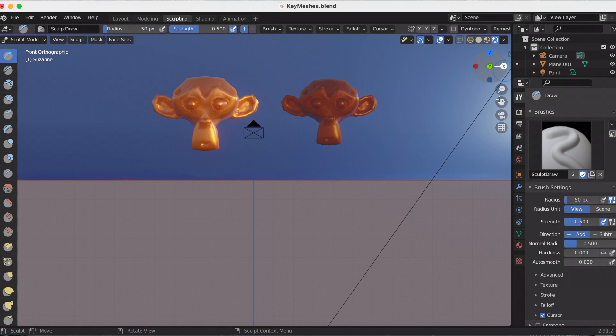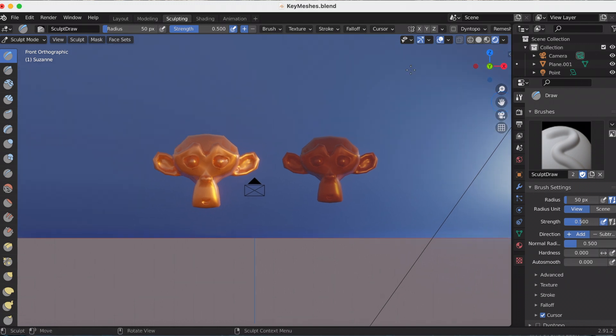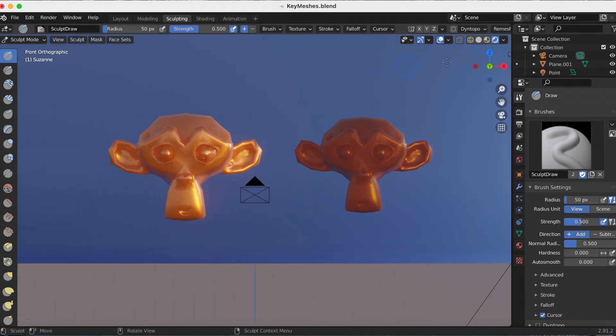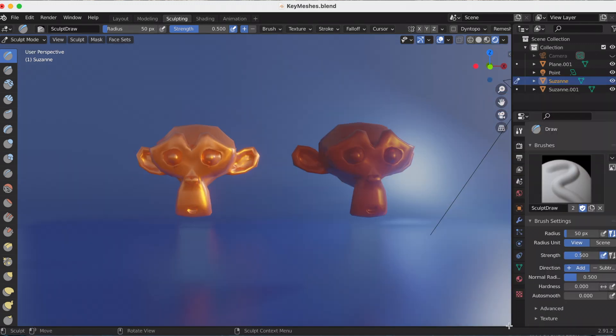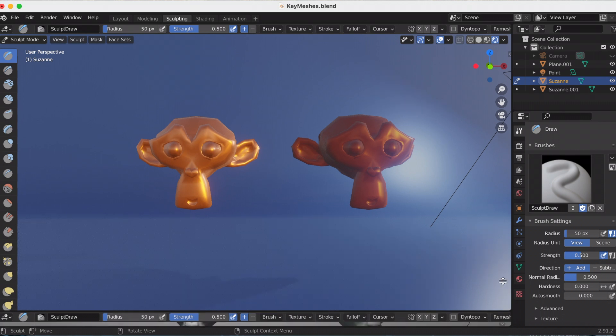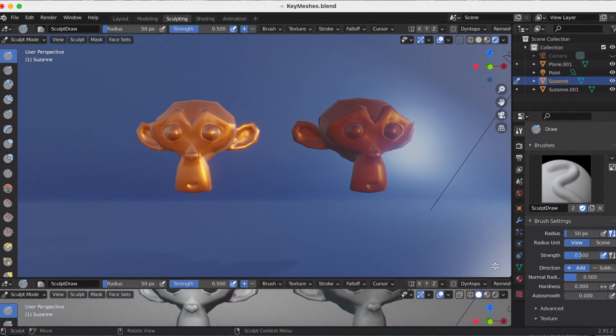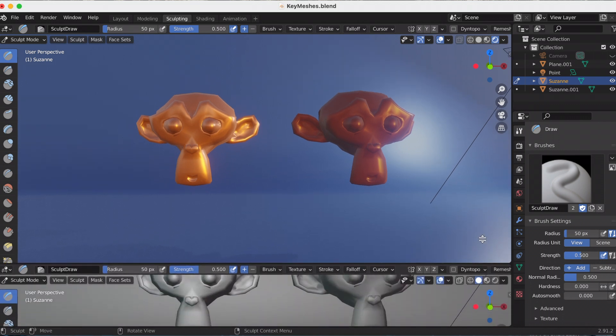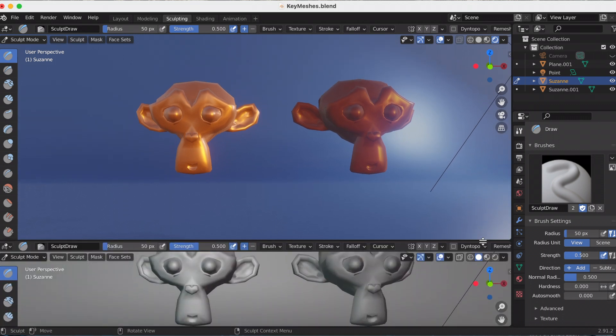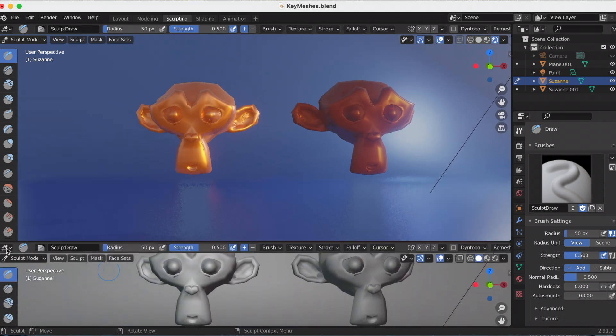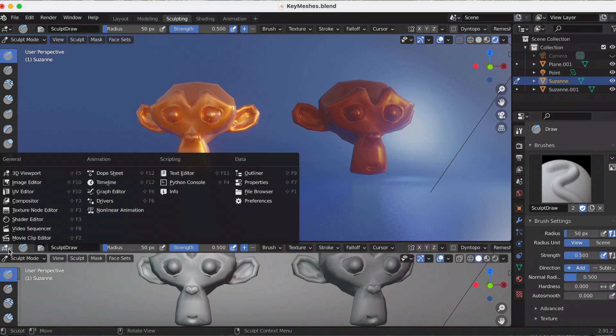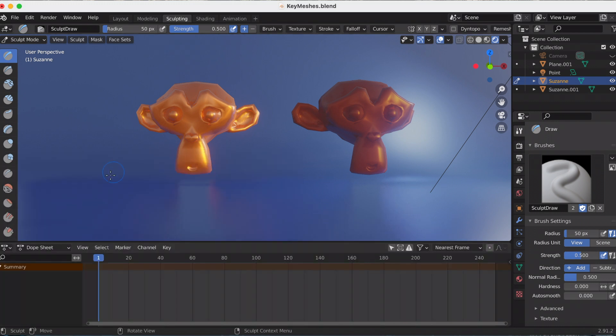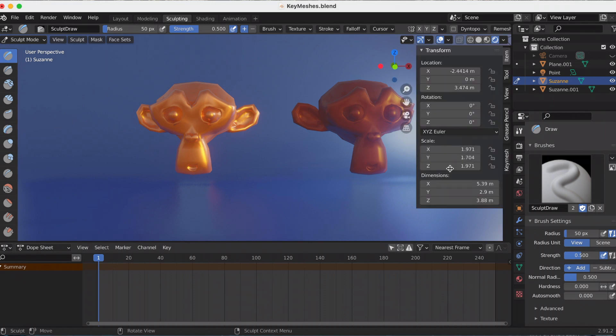So now it's time to go in and sculpt and play around with the Key Mesh. Again, you press N. Oh wait, well now I added a dope sheet at the bottom for my animation. Then I press N, and then I press Key Mesh.